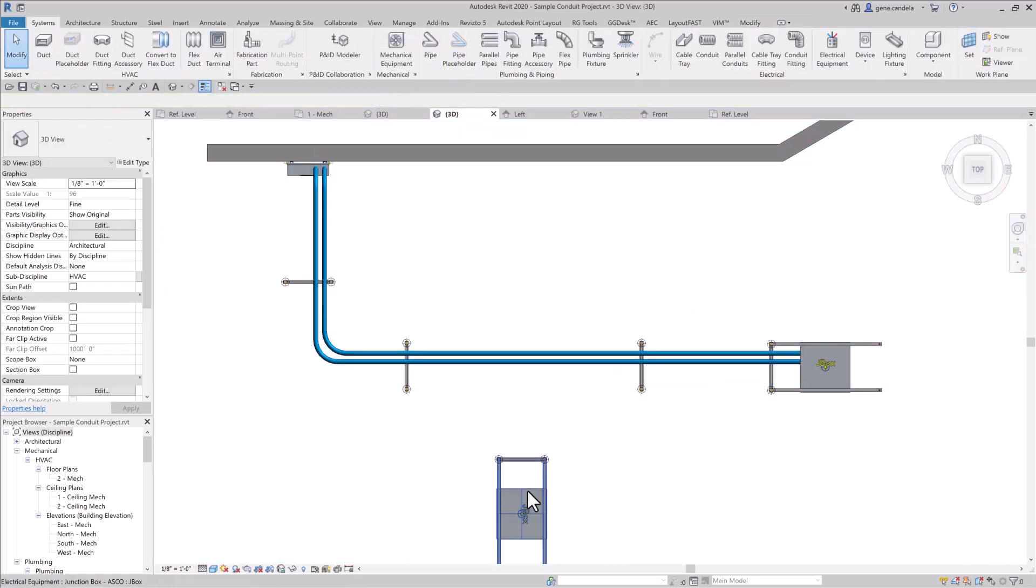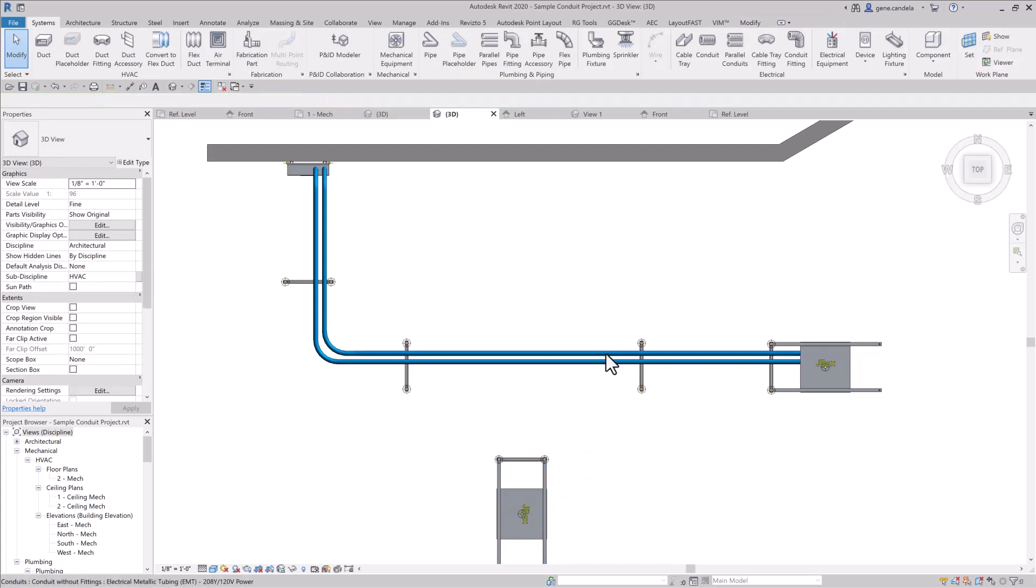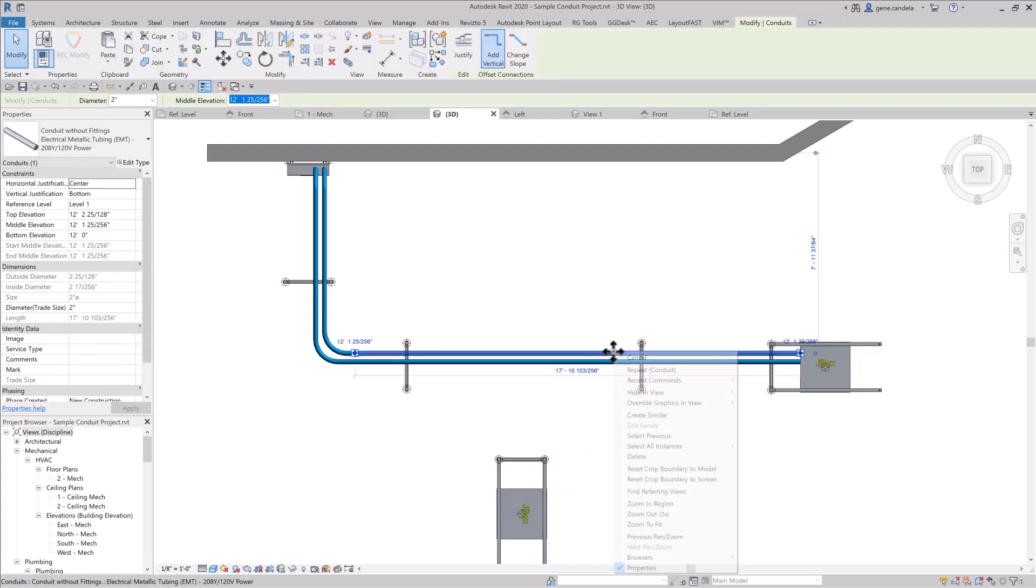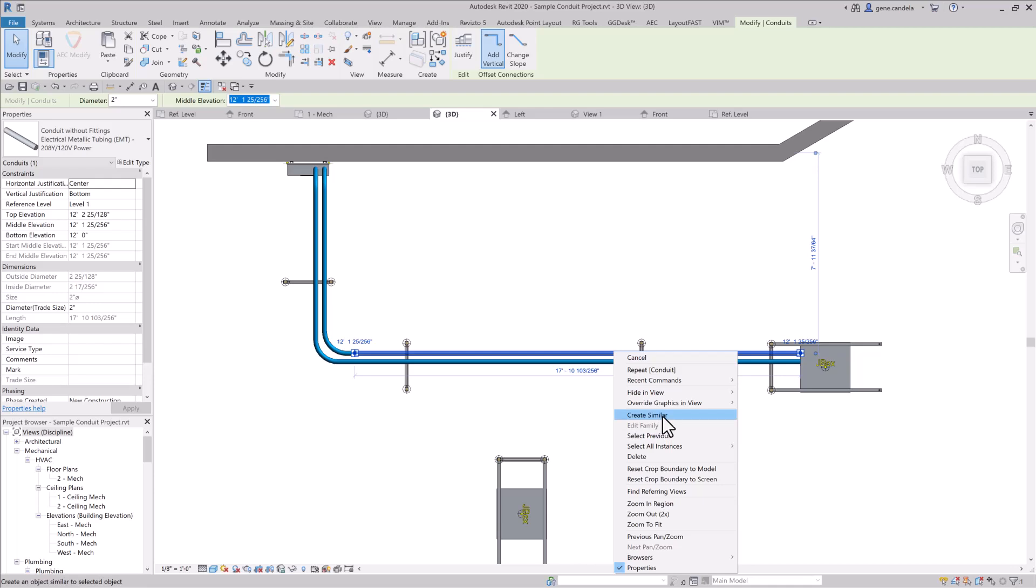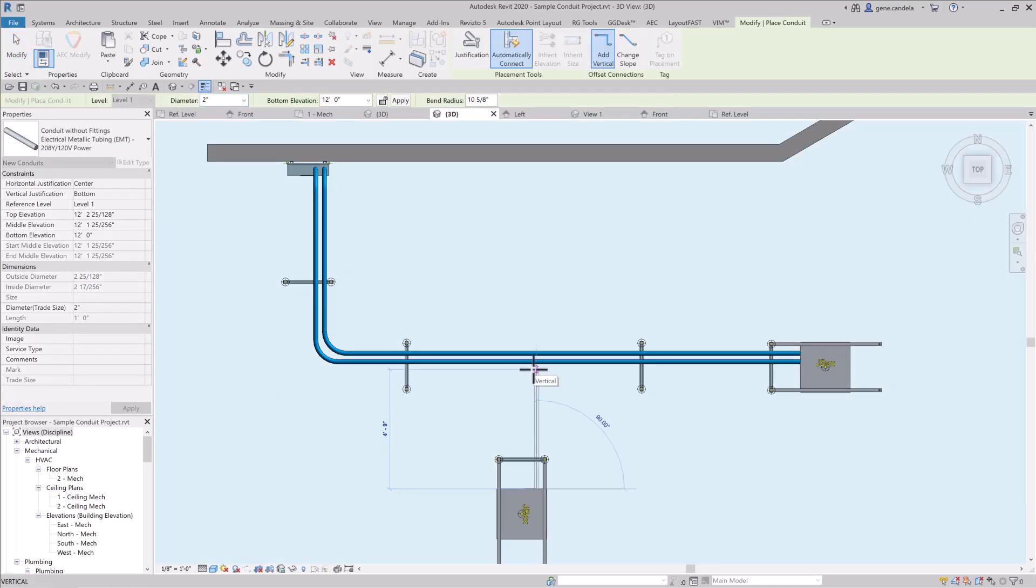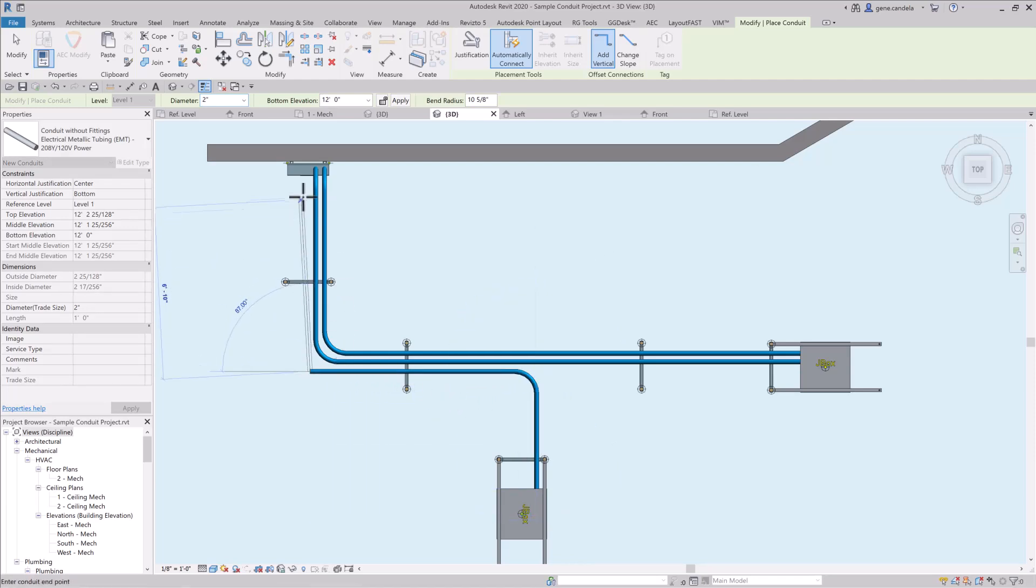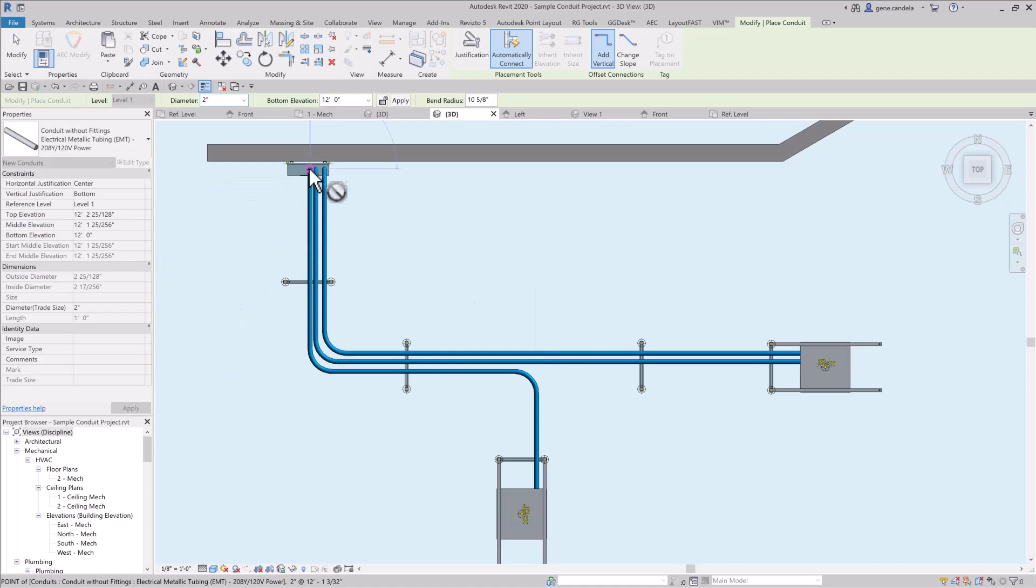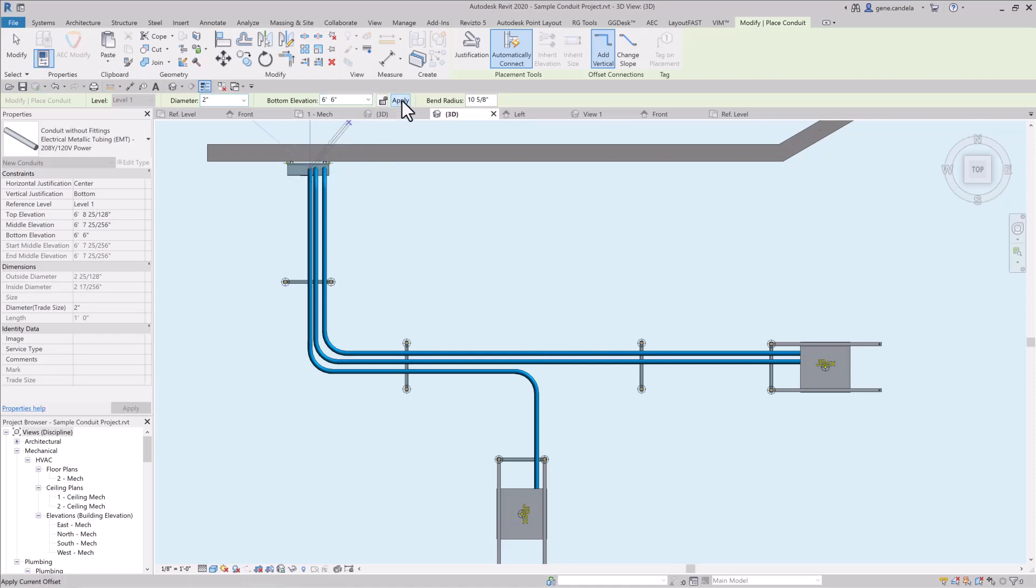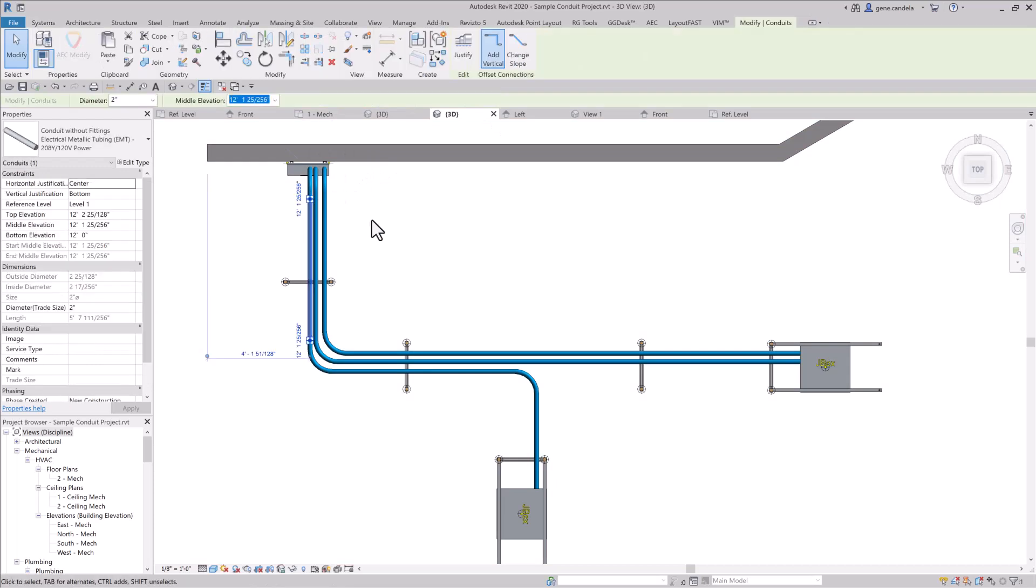Now let's say I was going to start from this junction box, which is the same height and everything, so one thing I like to do is I just select the pipes that are similar. In this case, I'm going to say Create Similar, and now I'll start from this junction box, and I've inherited everything, the elevation, the pipe size, the type, everything, and get to the top of the panel, say 6 foot 6, hit Apply twice, I'll nudge it over a little bit.